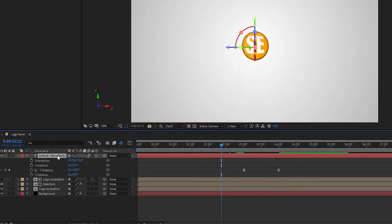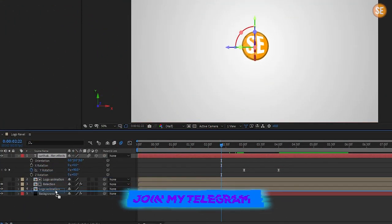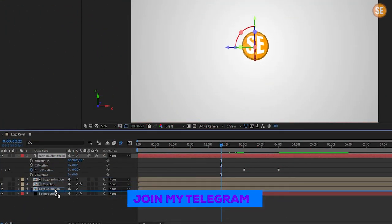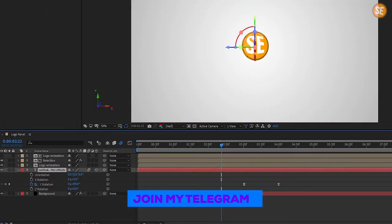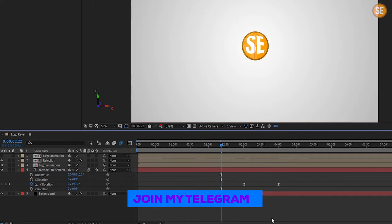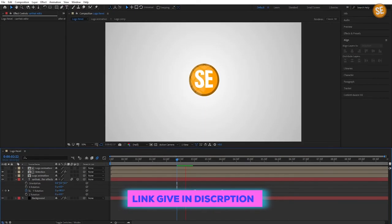Now set the text layer to below all layers. Now create some shadow for the logo layer.